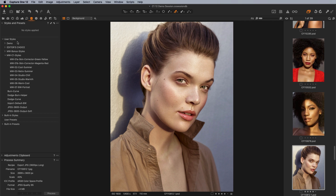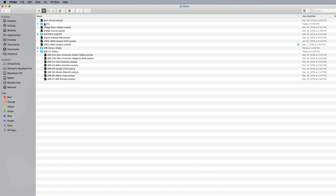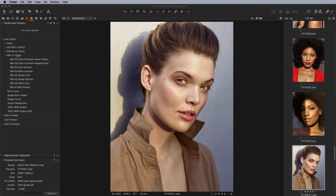As far as managing styles, it's the same thing — go right back into that styles folder. If you decide you want to rename a folder, move it, or reorganize, you can do that within the file system. Once you're done, just restart Capture One and it will reflect those changes within the hierarchy.